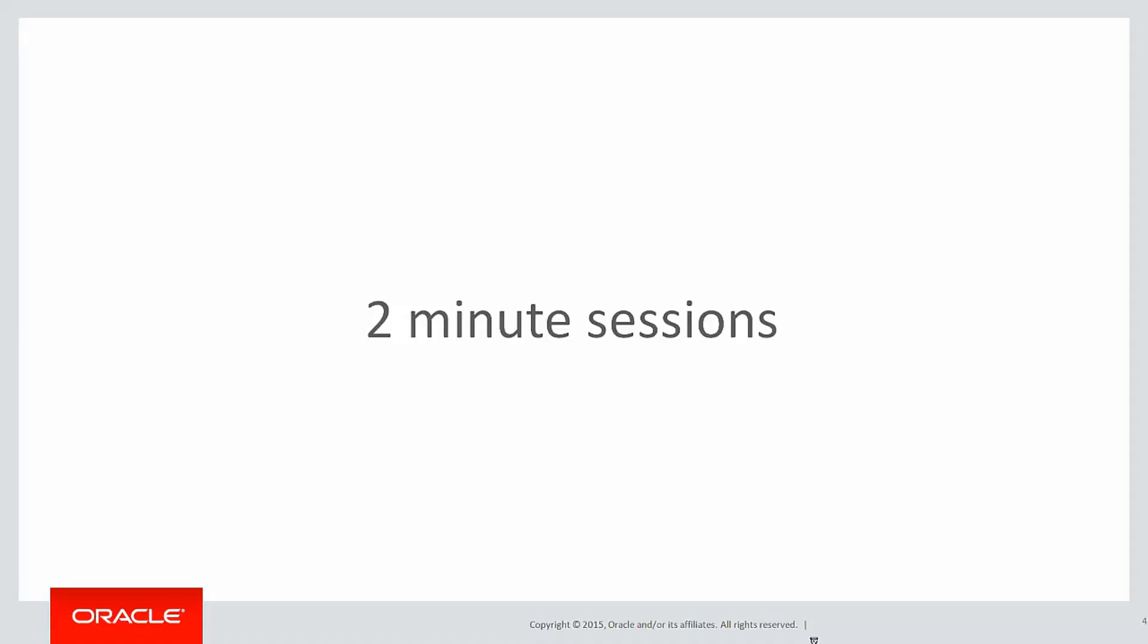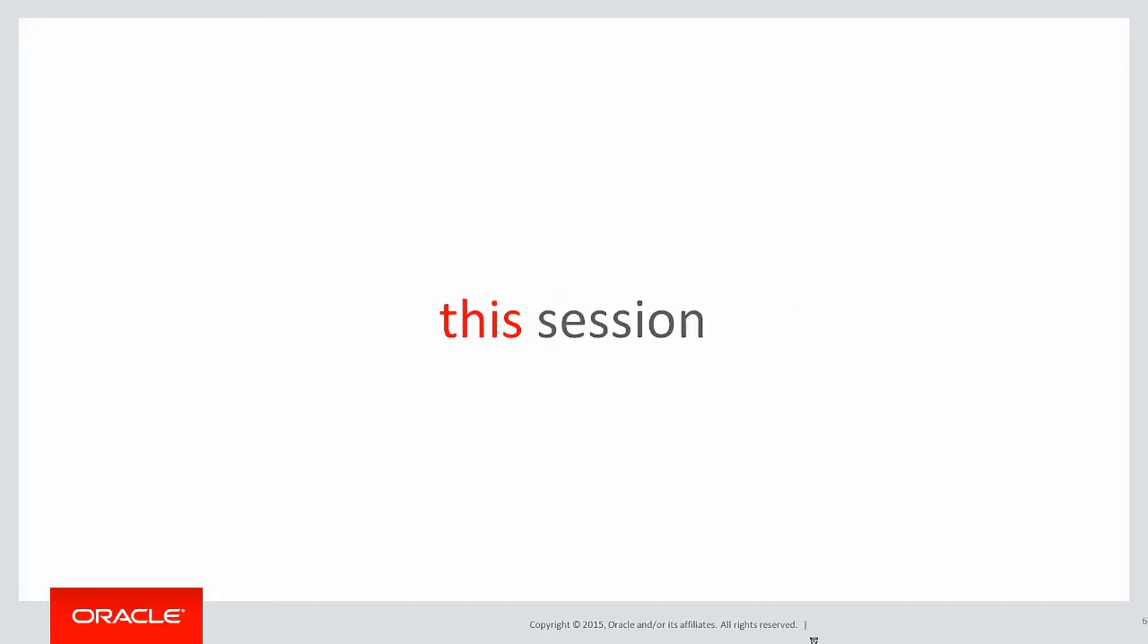These are short two-minute sessions designed to help you learn analytics by solving real problems, not just giving you syntax guides. In this session we're going to look at the partition clause for the first time.